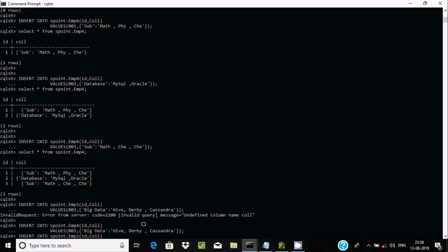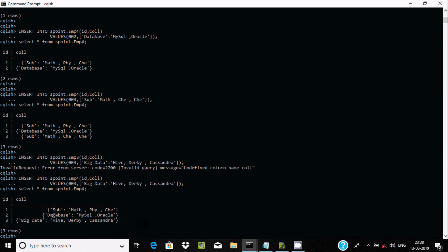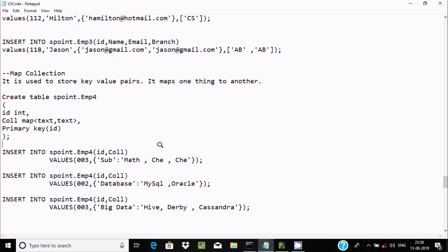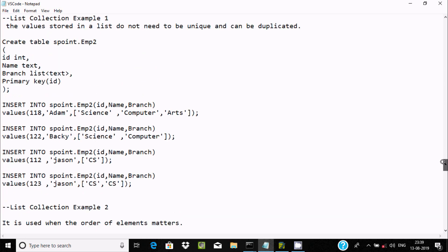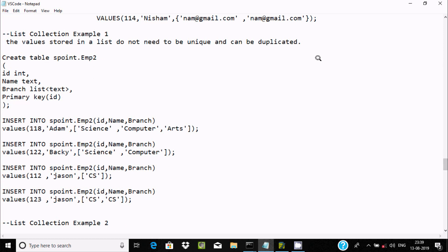When you insert duplicate key values the next time, they are eliminated. Now here you can see the values displayed correctly. This is all about collections in Cassandra. By using map collection it stores key-value pairs, by using list collection we can insert duplicate values, and set stores unique values in sorted format. I hope this video is helpful. Thanks for watching, see you next week.